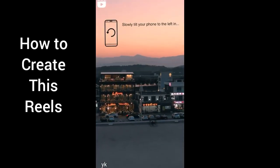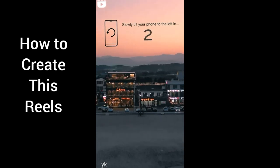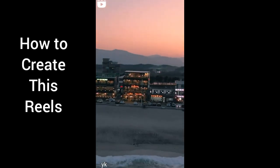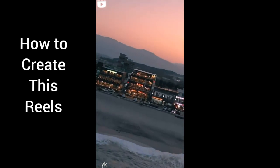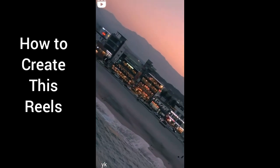Hey guys, welcome back to my YouTube channel. In this video, I am going to show you how to edit this type of video using KineMaster.